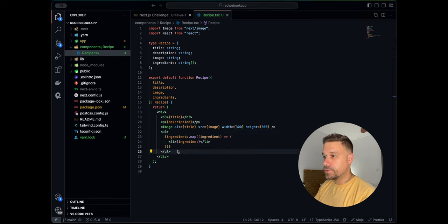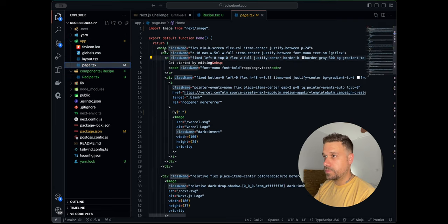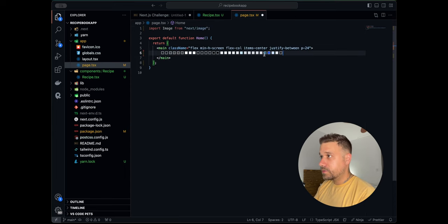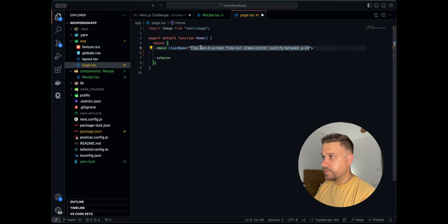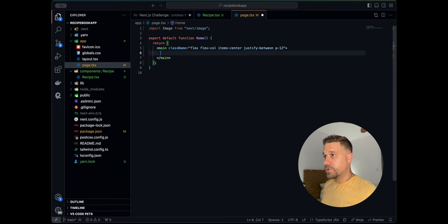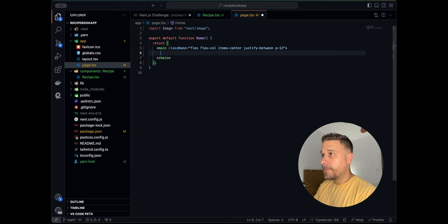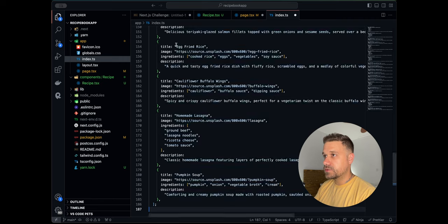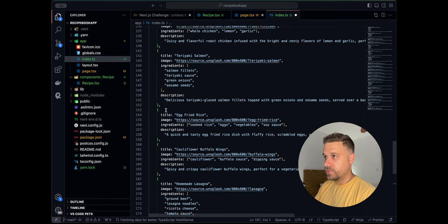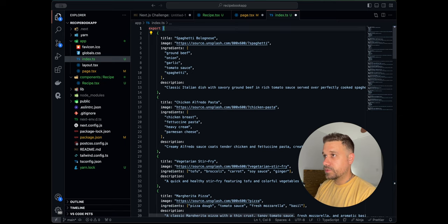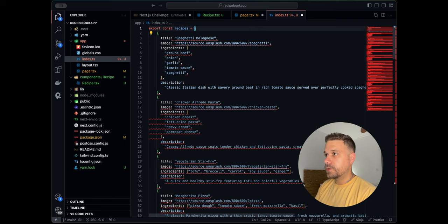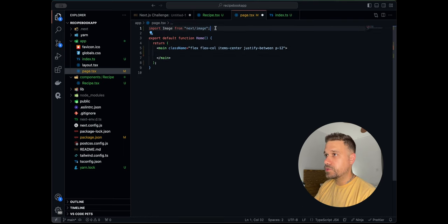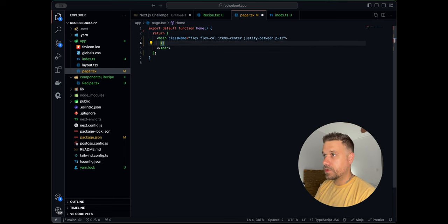Let's go to our page to see how it looks. I'm going to go to the home page — this is the default from Next.js. I'll remove everything except the main div. I've prepared 20 recipes from ChatGPT so I don't have to search for images, titles, and everything manually. I'll put that data inside an index.ts file — it's just an array of recipes — and export it.